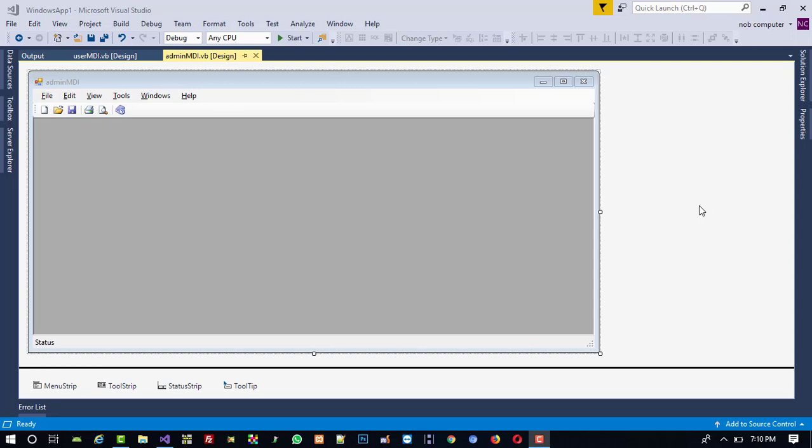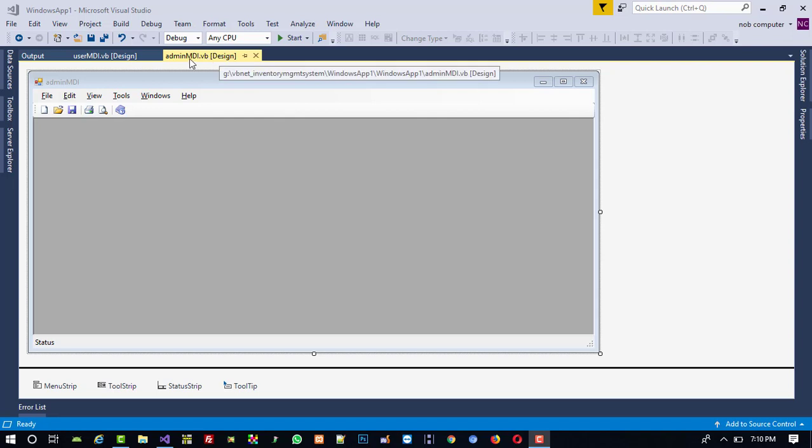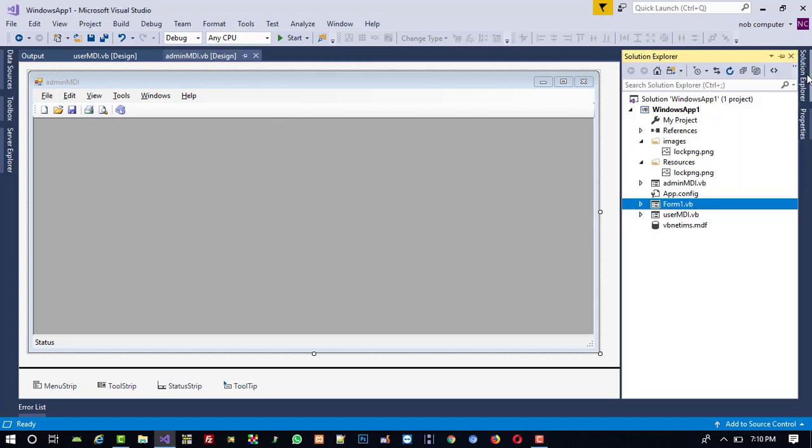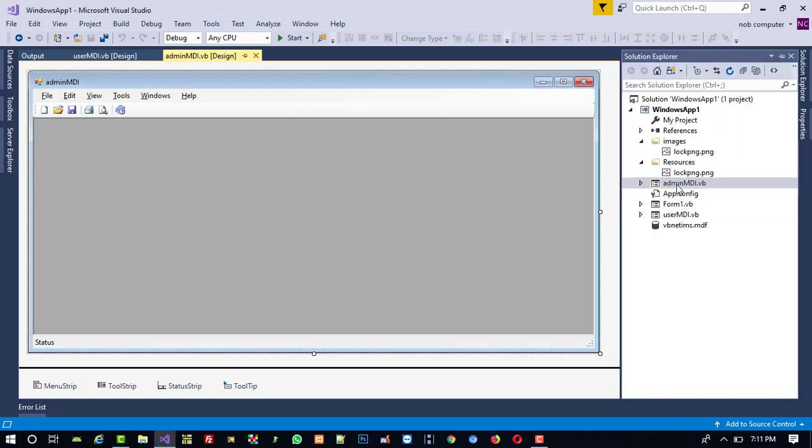Hello friends, in this video we are going to set proper menus in user MDI and admin MDI. So first of all, you can see I open this admin MDI. If you want to open then you have to directly double click here on admin MDI.